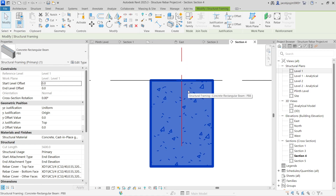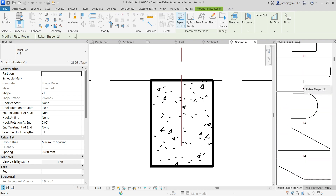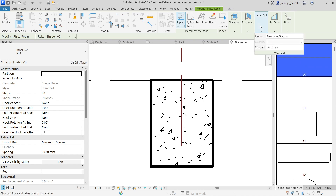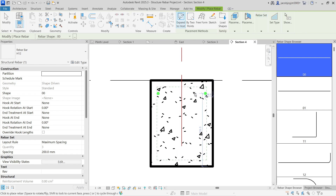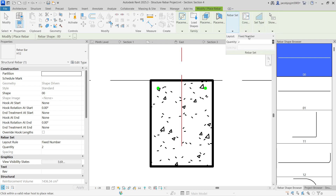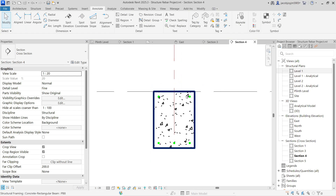I am going to select the beam, then go to Rebar. Now I can choose the bar, and I can also choose the set. I need just a fixed number — just two. In case if I need three, I can use three. So the top rebar is going to be a different set and the bottom rebar is going to be a different set. Let's say I need three rebar for the bottom. I am going to place it at the bottom.